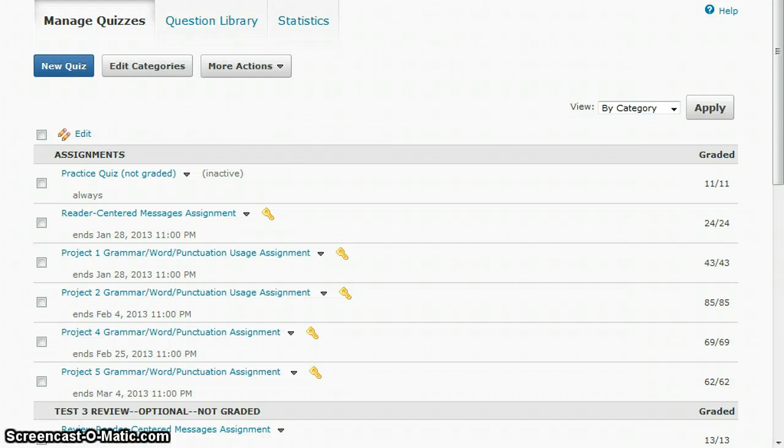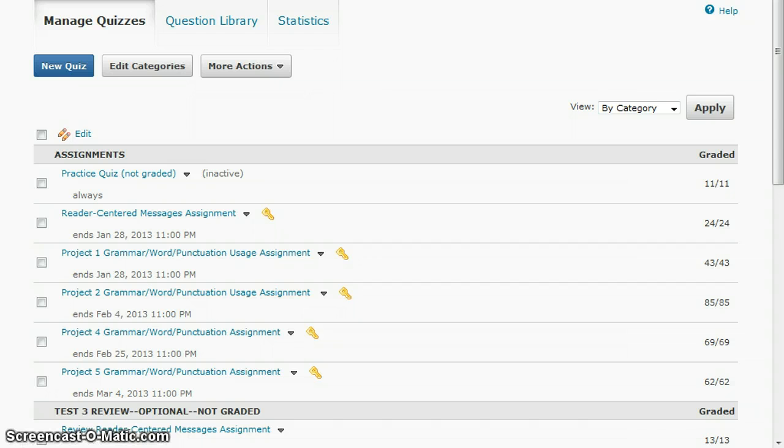This is a demonstration on how to create a randomized quiz in D2L. The first step in creating a randomized quiz is getting your quiz questions into the question library.